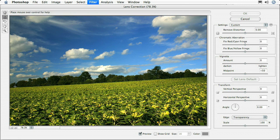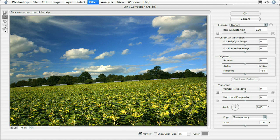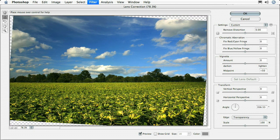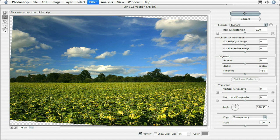What I'm going to do is just click and drag across this image right across the horizon line. That's telling the lens correction dialog box that this is the line that should be straight in the photograph. You see there, it automatically rotates that photograph so that horizon line is perfectly straight across the image.